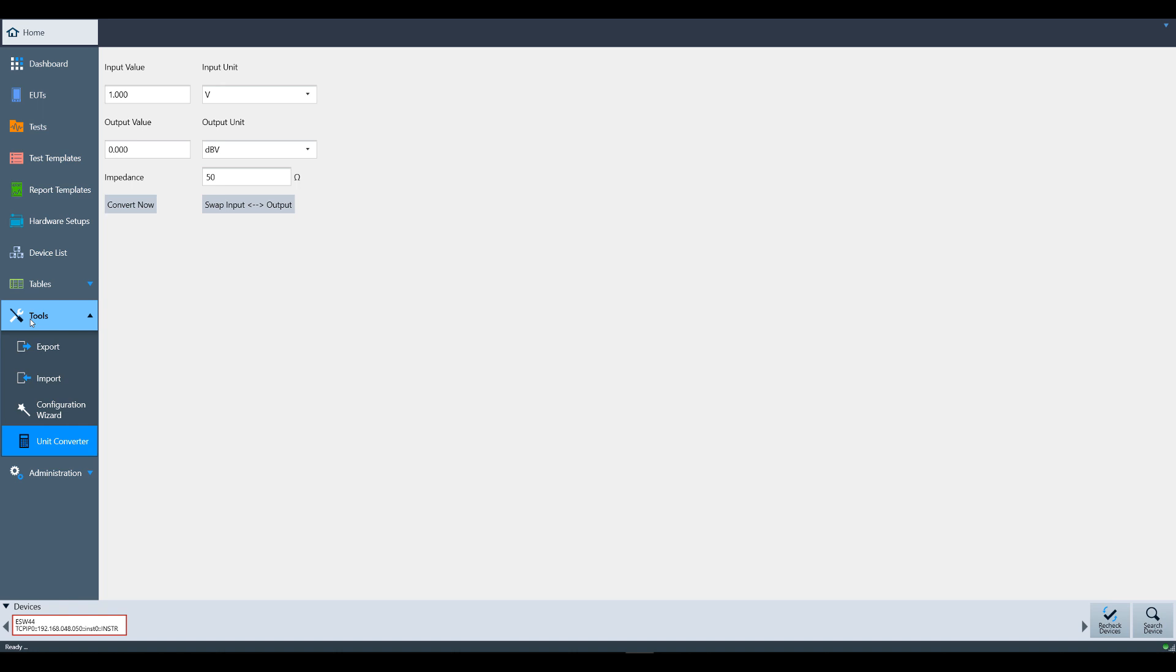The next menu is Tools. Note that the options in this category for Import and Export will only be active if your Electra dongle is plugged in. These are used for importing or exporting the Electra database. For more information, please watch the Importing and Exporting the Electra database video.